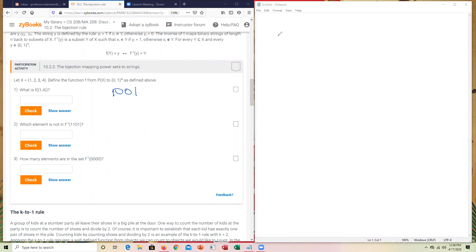So I'm going to go ahead and key in 1, 0, 0, 1. Check it. And we've got the correct answer.